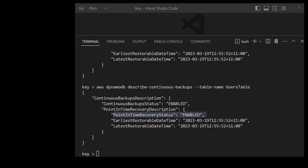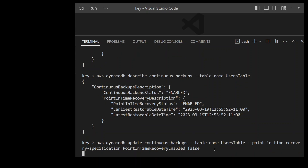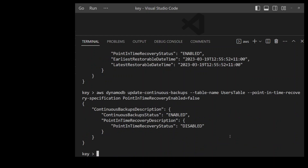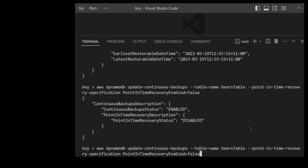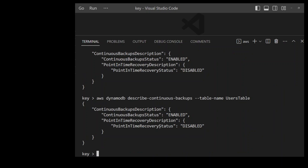Now let's try disabling it again. The only change we make is in the update-continuous-backups command — we set the value to false and press enter. The status should now change to disabled, and as you can see the status has changed to disabled. Describing it again confirms that the point in time recovery status is disabled.